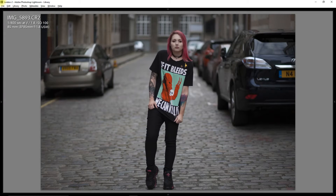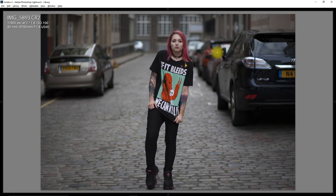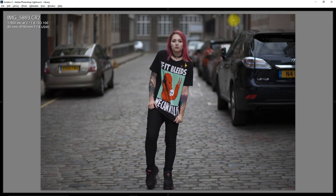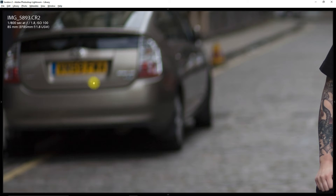Here's another image taken on my 5D at f1.8 — a nice street image. We're going to look at depth of field and how it changes. You'll notice this image is quite crisp but the background is quite blurred. I want us to pay particular attention to this number plate here — we can't read it at all, it's too blurred.